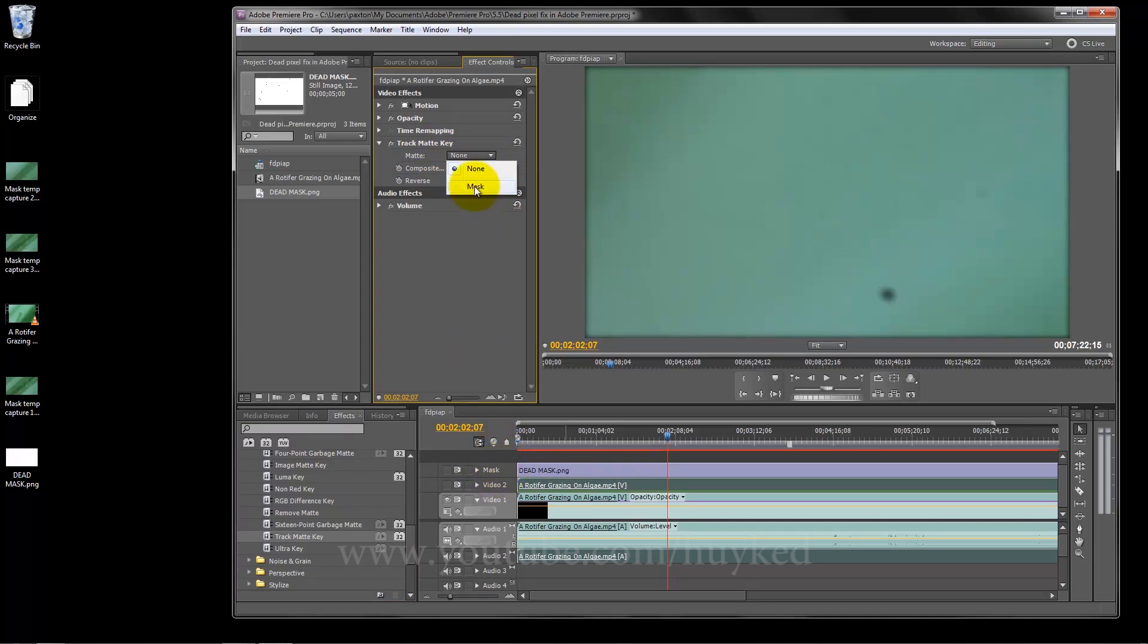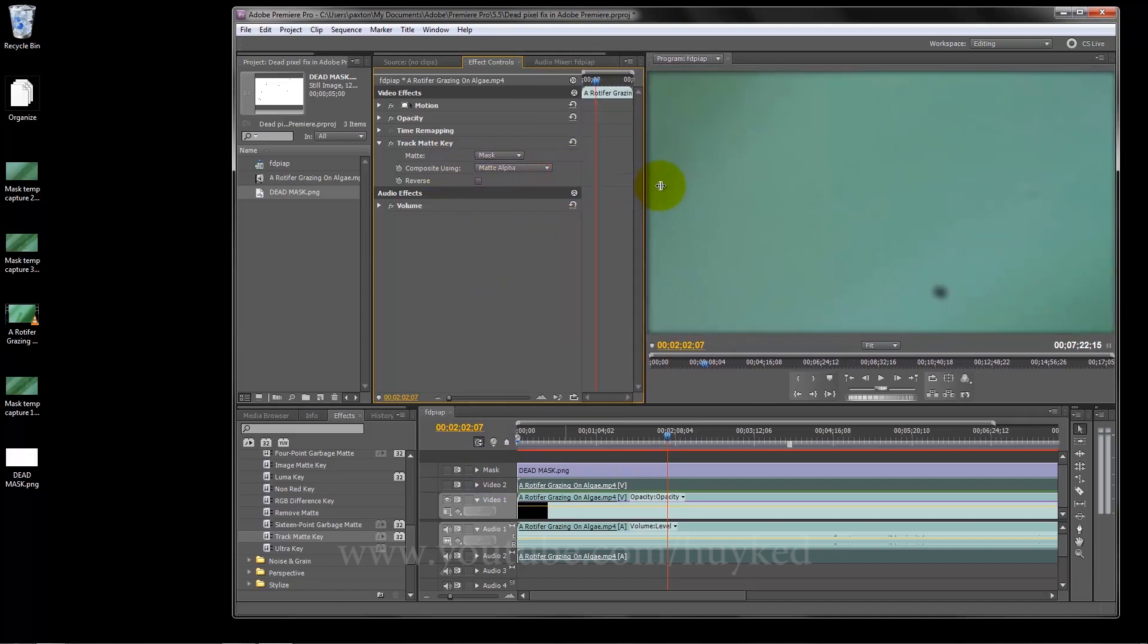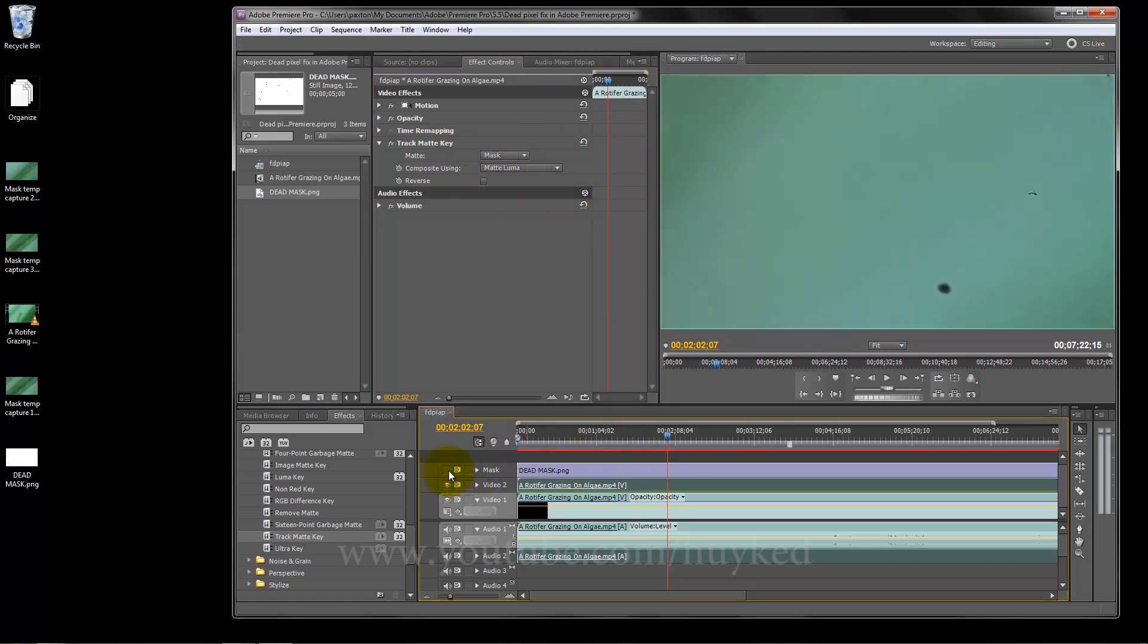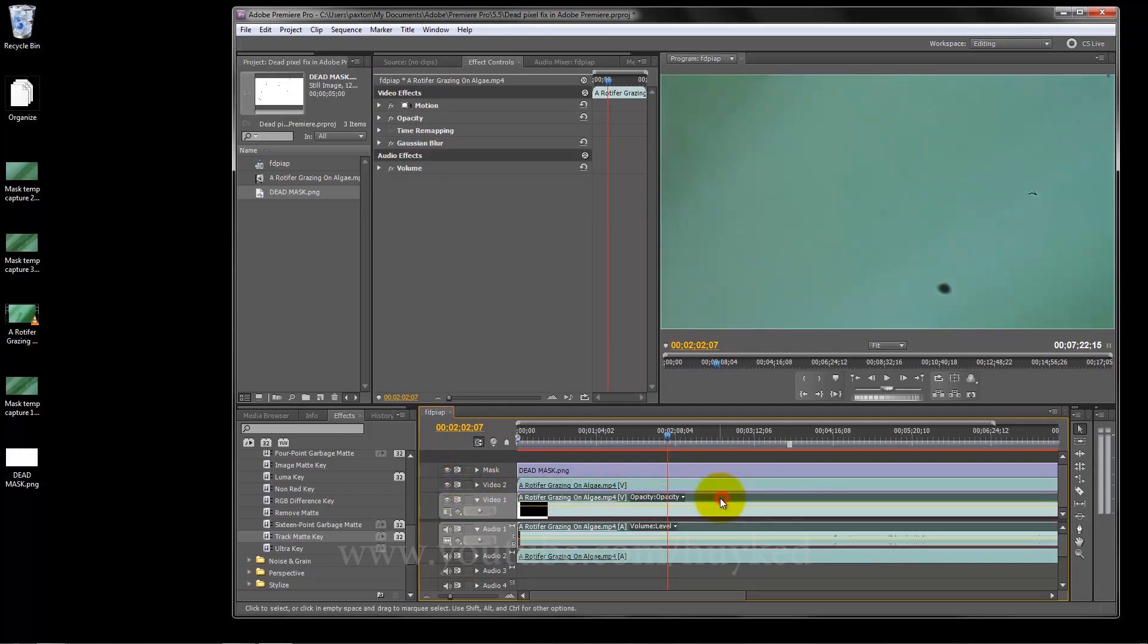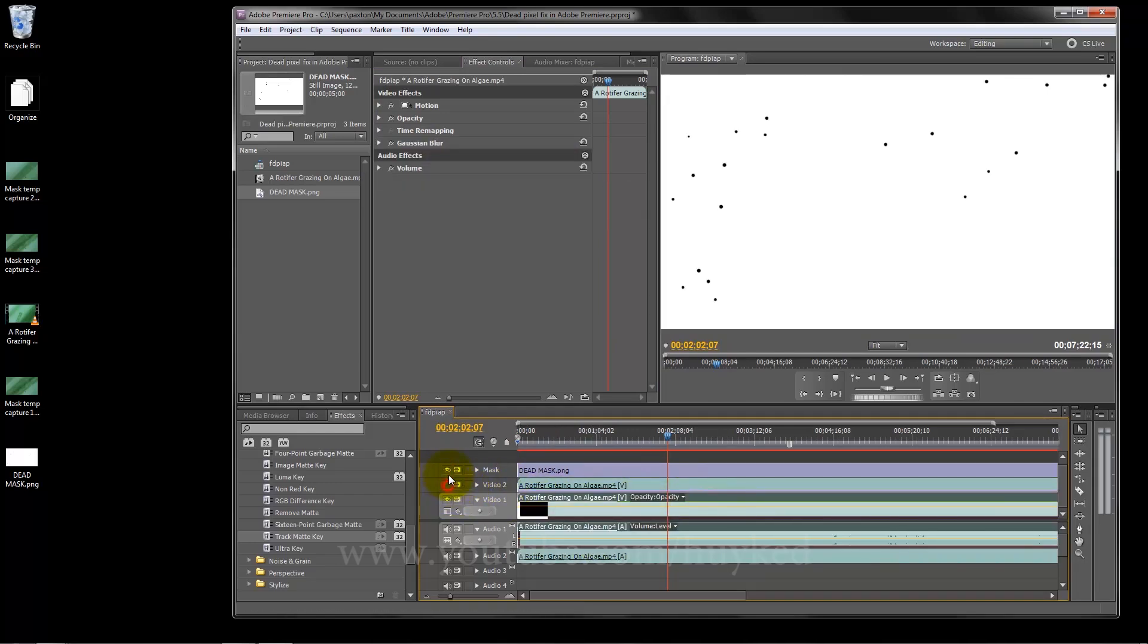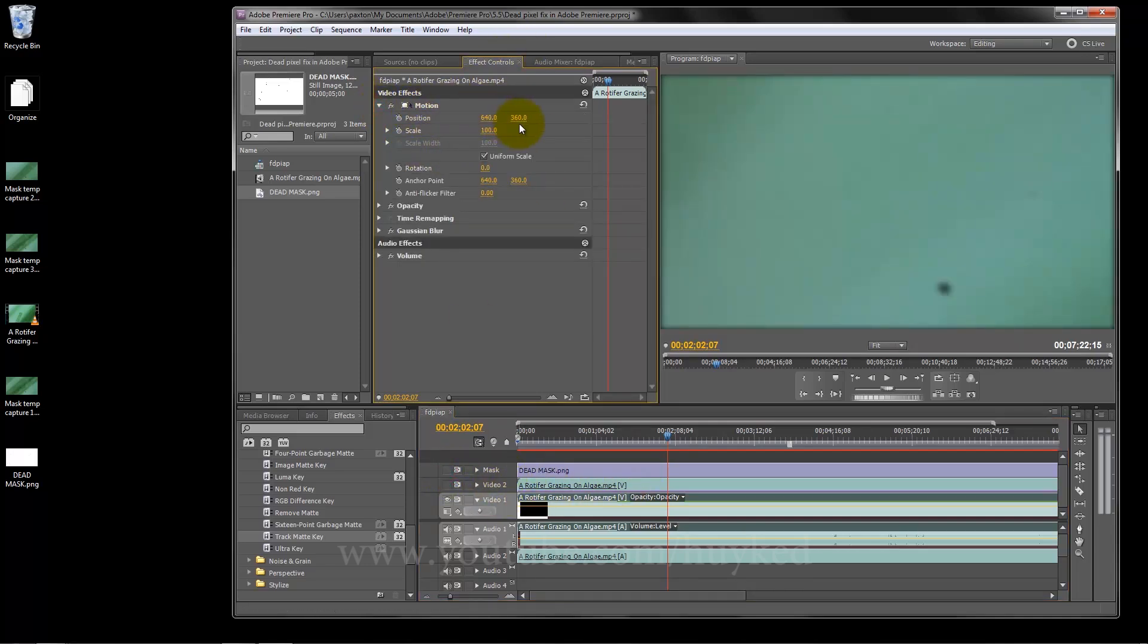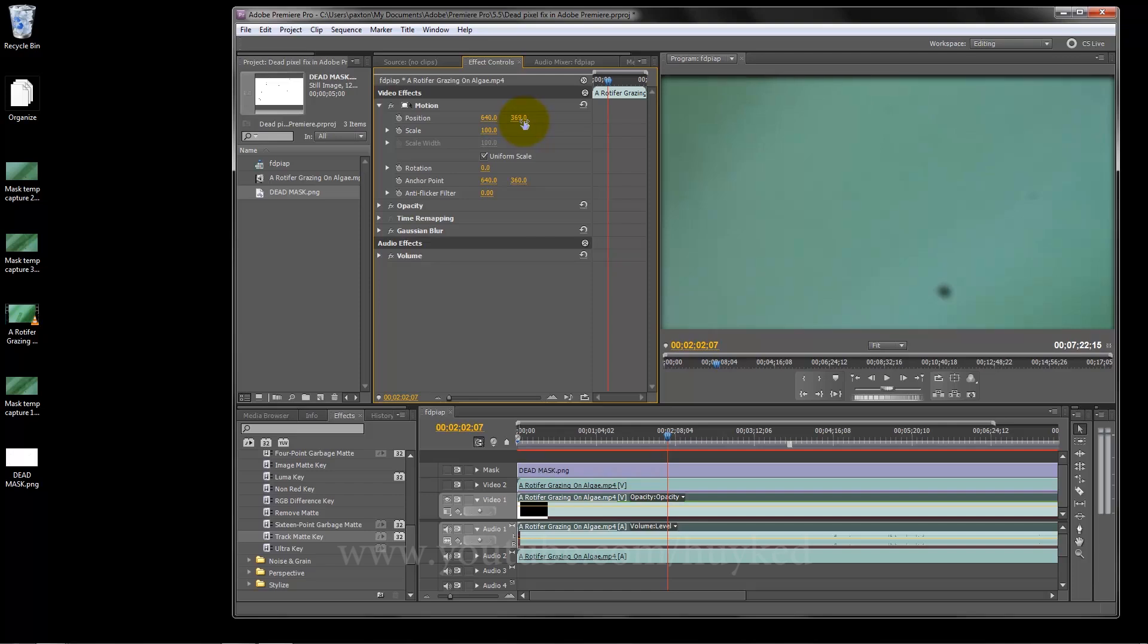Now here on track matte key under matte, select mask as we had named it. It would have been video three if I hadn't renamed it. Now change this composite using to matte luma. Let's turn this on. I forgot to offset this layer. Let me offset that by eight. Motion, here, this is the vertical offset. It was 360, I'm going to offset it 368 down eight pixels.